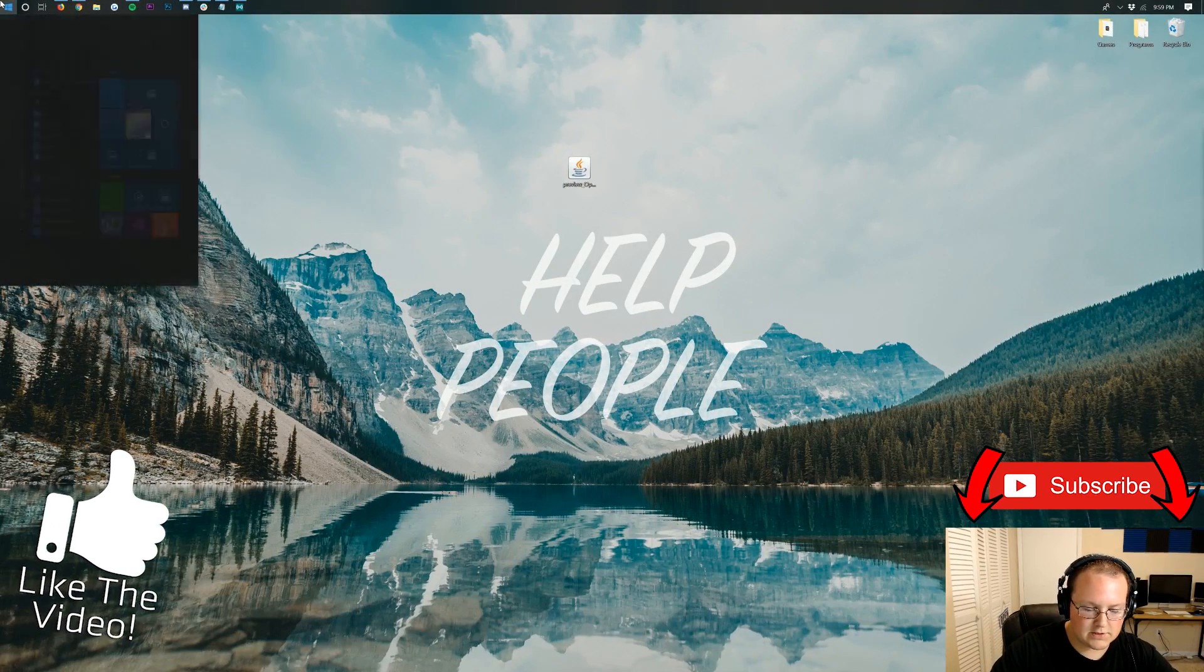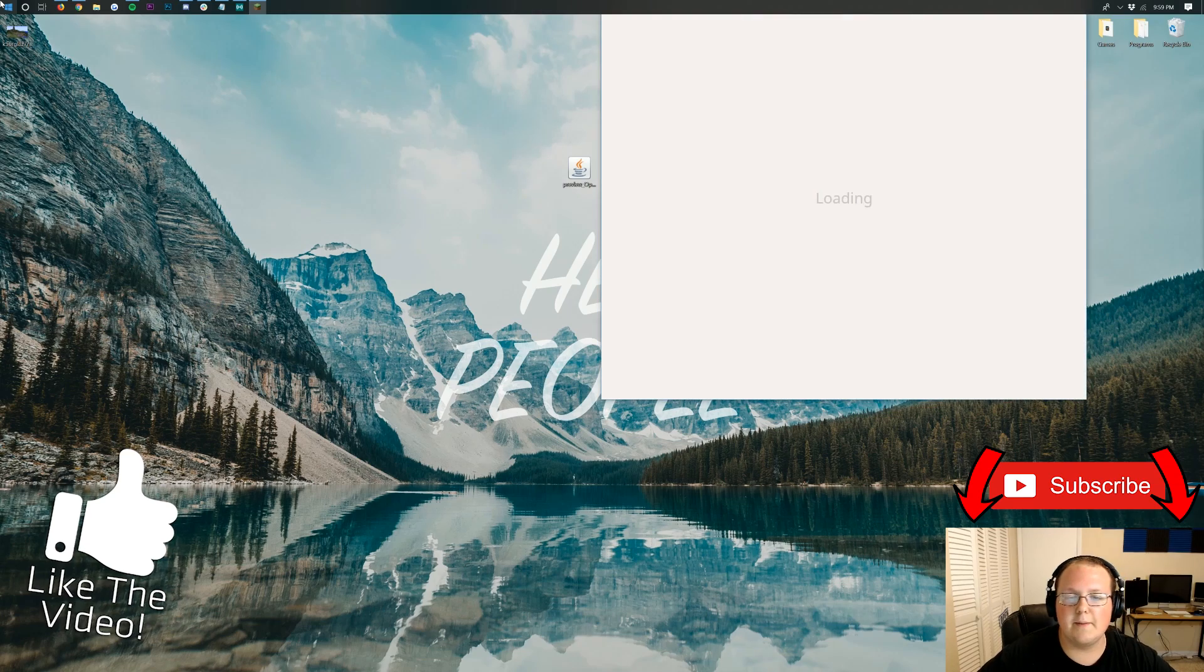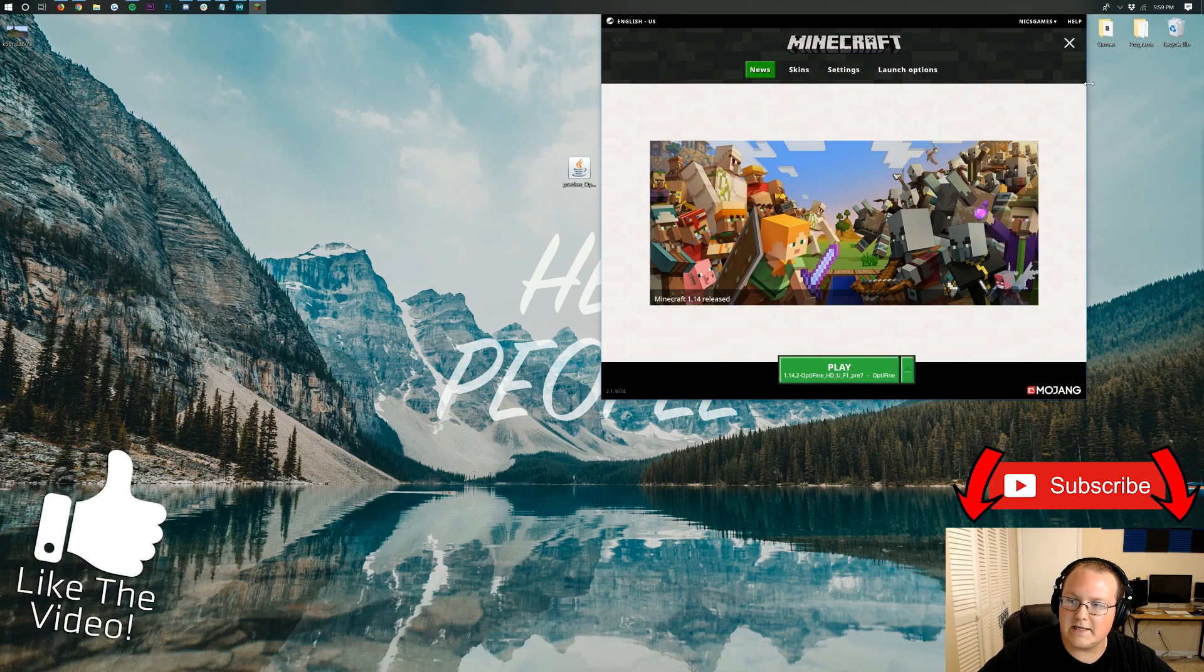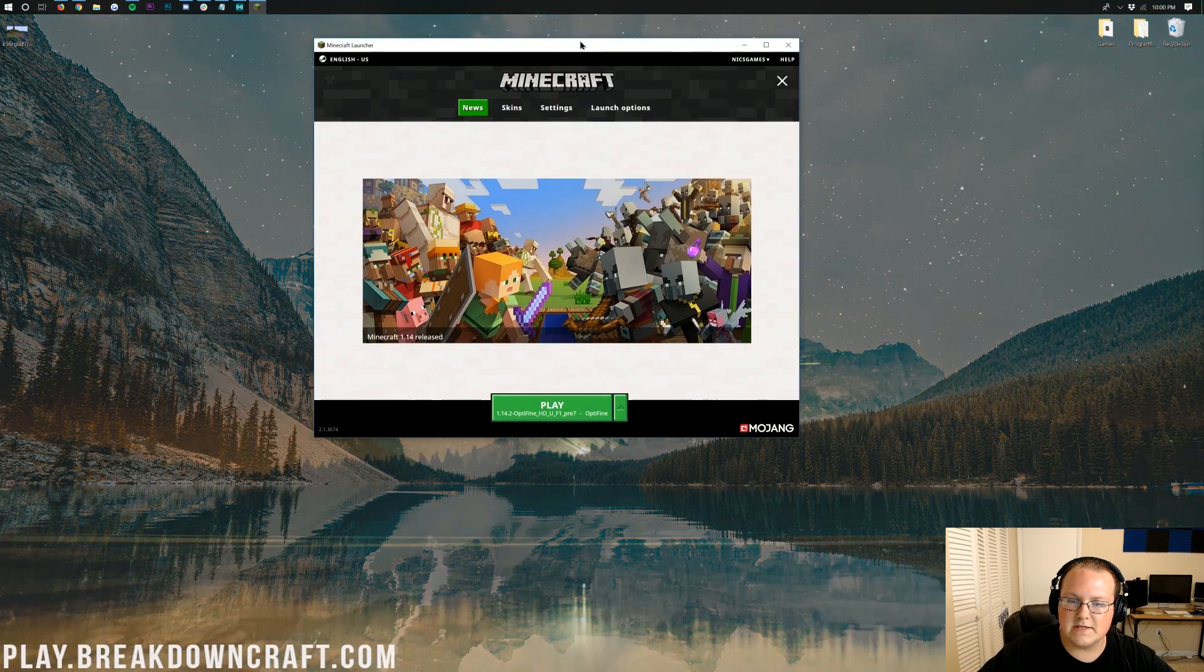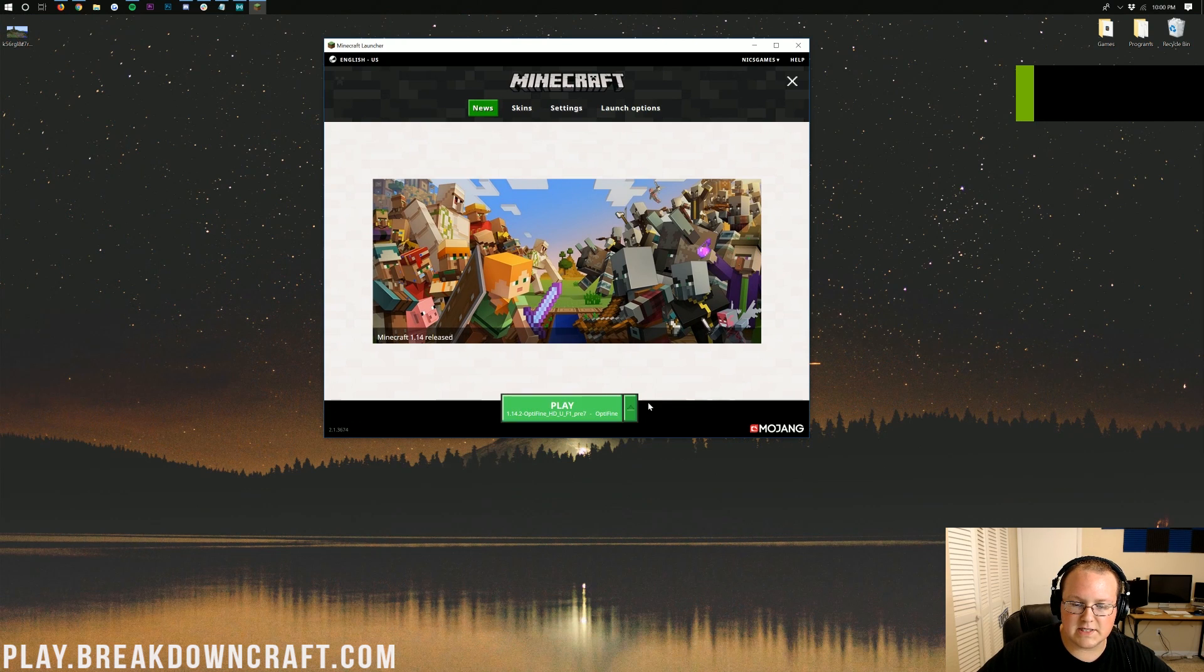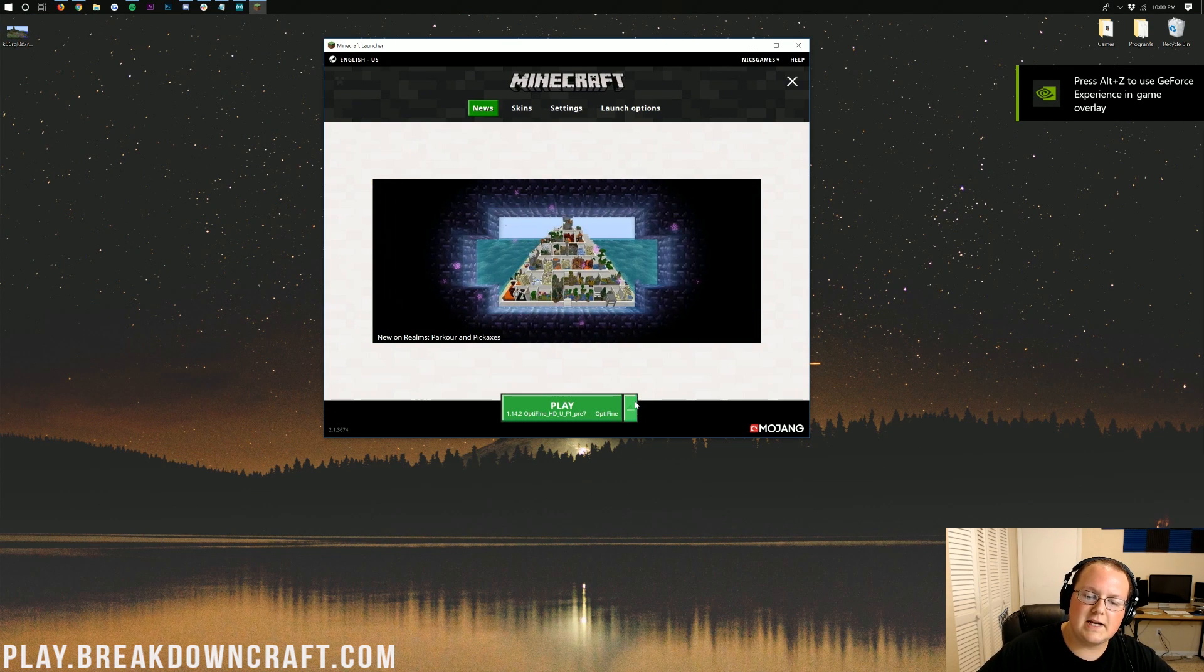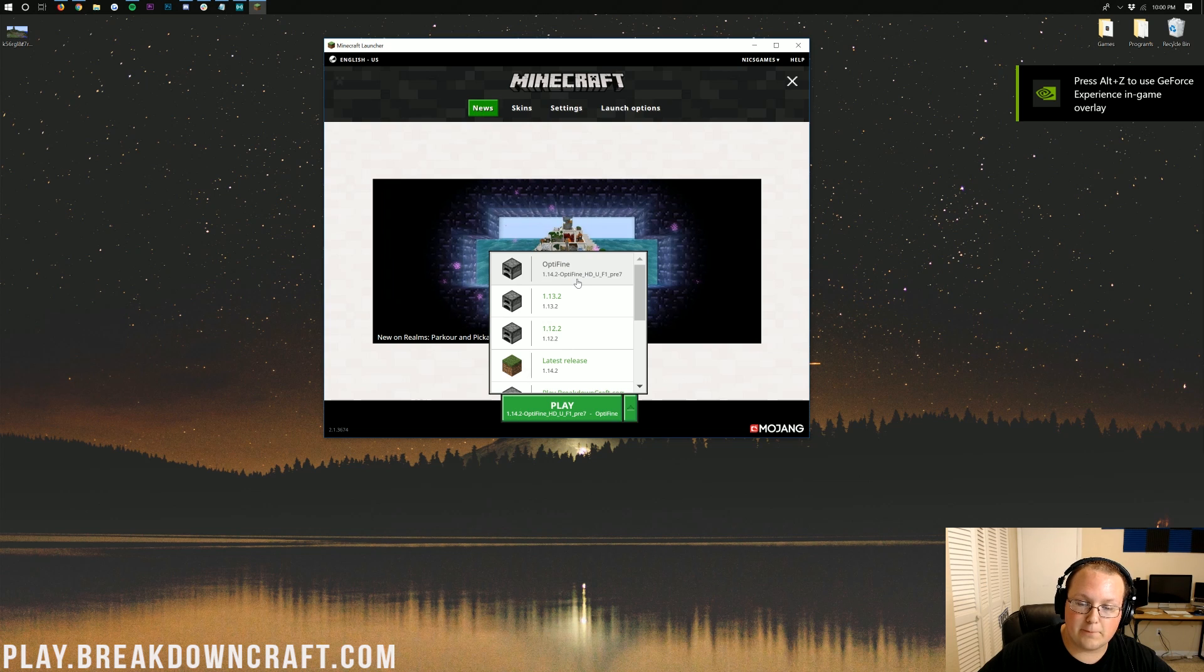At this point we need to open up the Minecraft launcher. Now there is something special we need to do in the Minecraft launcher. If you just smack the play button, it's not going to work. Once you're in here, if you just come down here and smack the play button, it's probably not going to work. You need to click the little green arrow next to the play button and then click on the Optifine profile. As you can see, it says 1.14.2-Optifine.